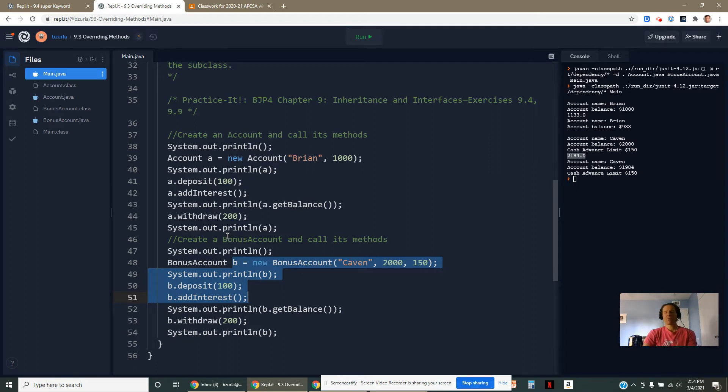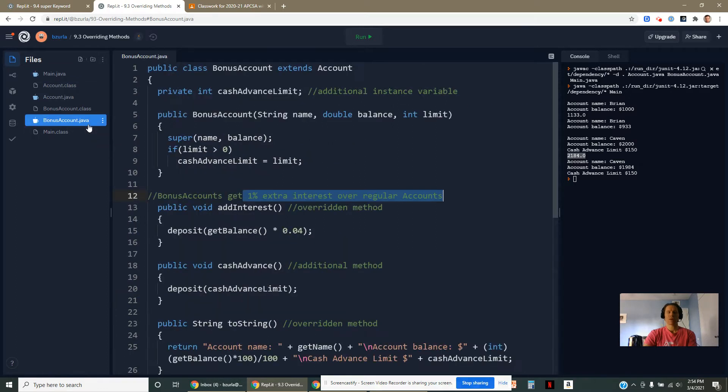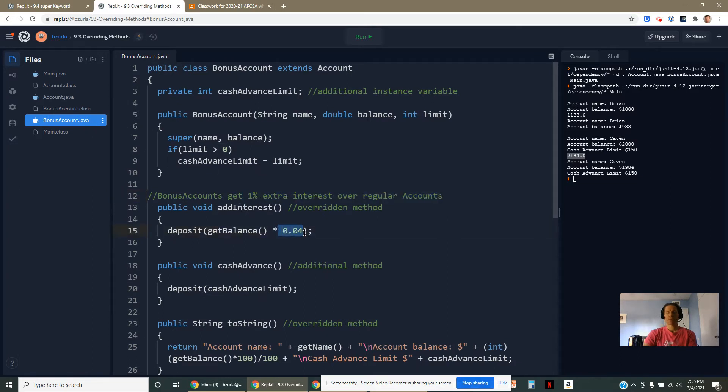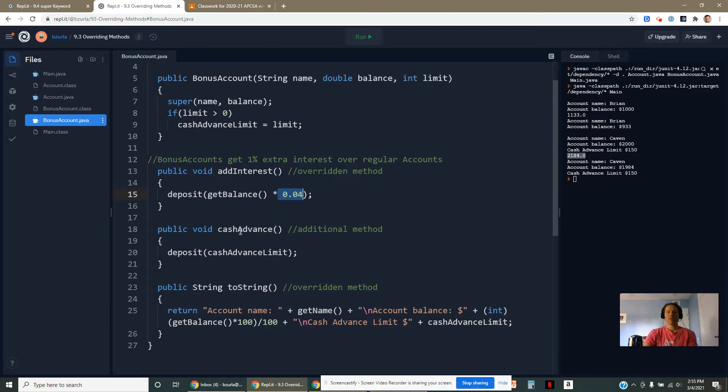An override, same exact method signature, but it appears in both the superclass and in the subclass. Right here, addInterest. I used 4% instead of 3, and that's how I got it to do that. I've given some additional method here. This is called cashAdvance.